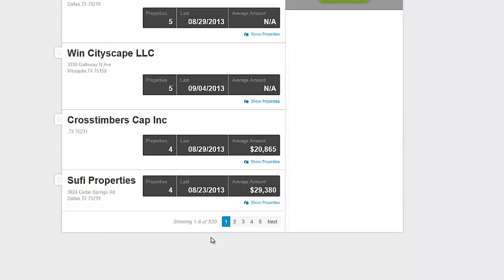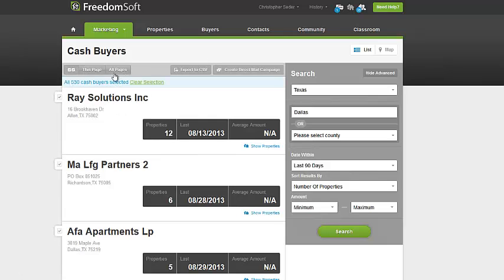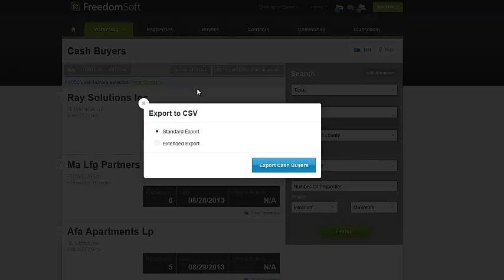We got 530 cash sales or cash buyers in the past 90 days. Now FreedomSoft probably won't have all of them, but this will give you a great idea. What you want to do then is select All Pages, so you're selecting all 530. Then you're going to want to do Export, and you're going to want to do Extended Export. Extended will get you all the information you need. The Standard just gets you the cash buyer's name and their mailing address, while Extended also gives you the property that they purchased.